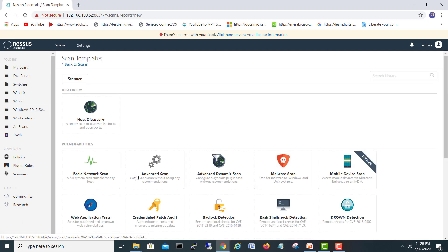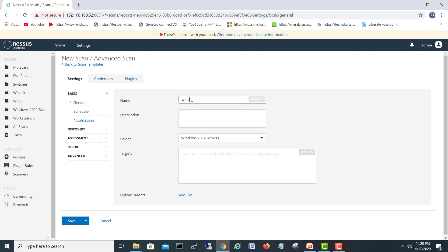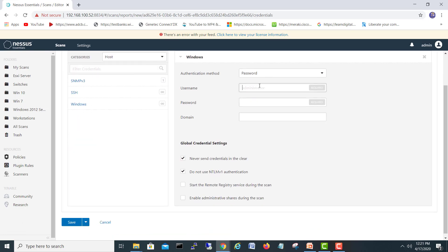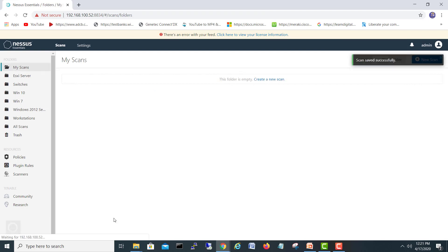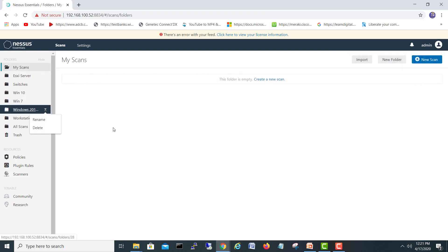Now I'll create the third scan — 'Windows 2012 Scan Third'. Scanning, advanced, same target. Credentials: Windows, administrator password. For plugins I'll select the last one, which is user management, and save. So I now have three types of scans created.